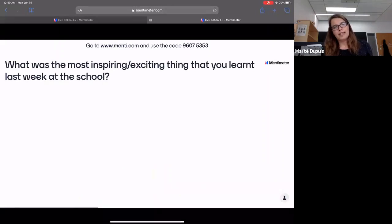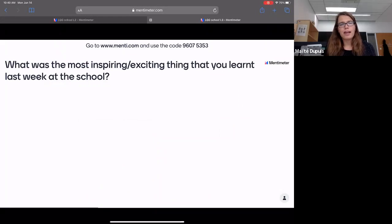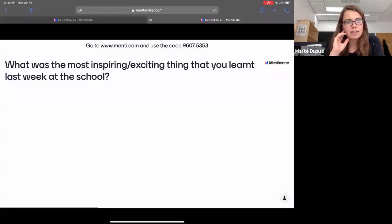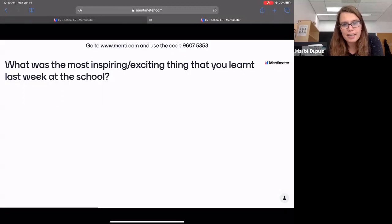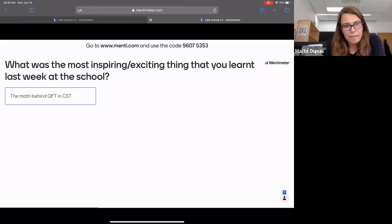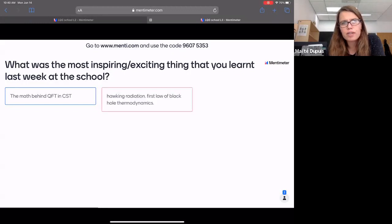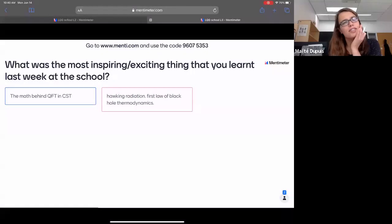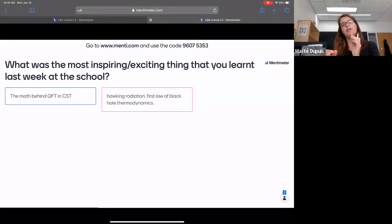Even within PhD students, you may not all be working in spin foam or loop quantum gravity. So hopefully you can still learn something whether you're an expert or not on the topic. I'd like you to think about what was the most inspiring or exciting thing you learned last week at the school.